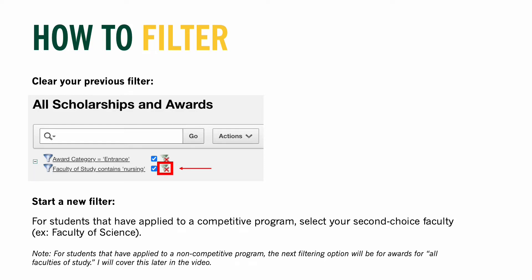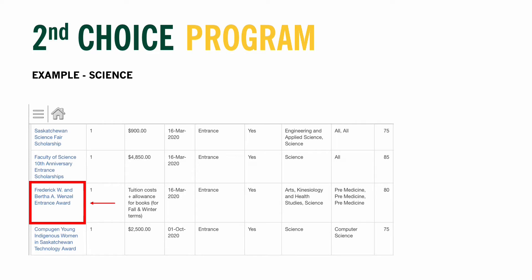For students that have applied to a competitive program, the new filter will be for your second choice faculty. The process is the same as before: go to Actions, then Filter, and enter Faculty of Study under Column; then under Operator, select Contains; and finally, place the faculty of your second choice under Expression. For this example, I selected the Faculty of Science. From the filtered list, I selected the Frederick W. and Bertha A. Wenzel Entrance Award.